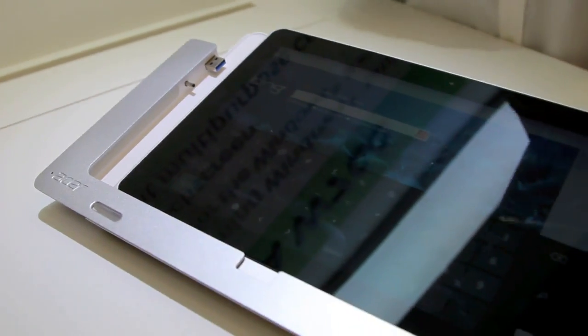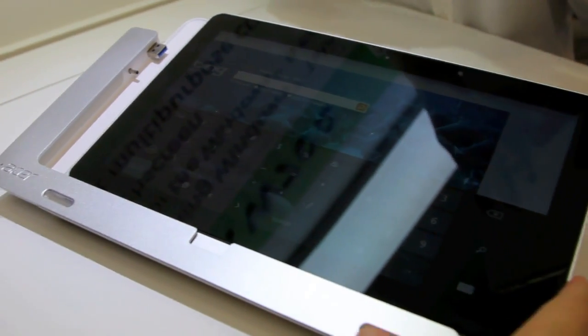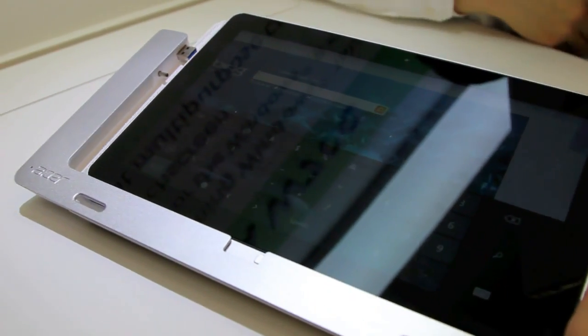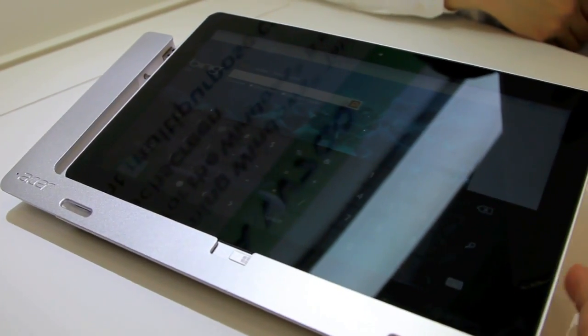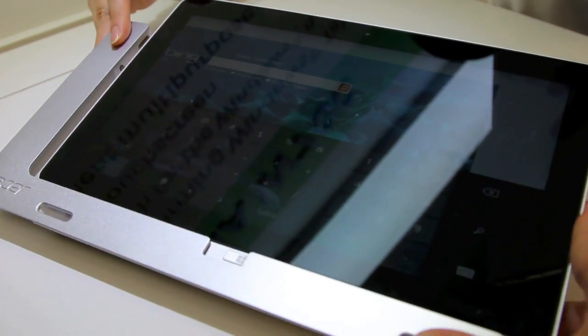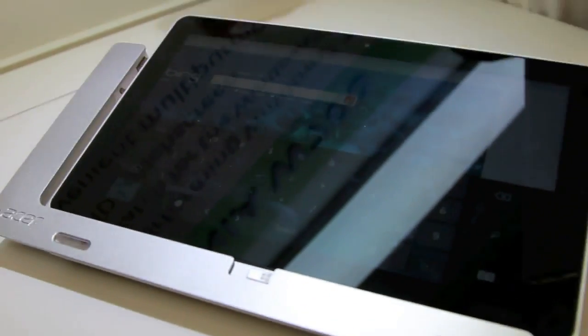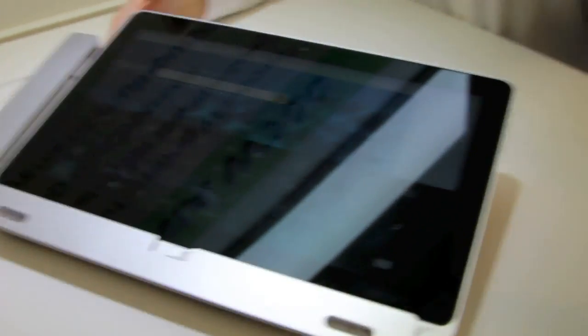The USB dock adds three ports and the stand lets it charge with a single cable. You can also tilt it at various angles using the stand and back.